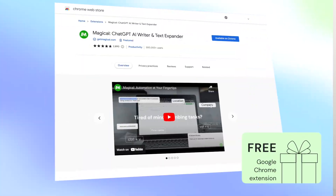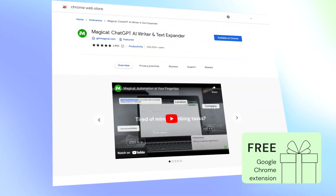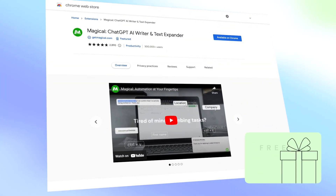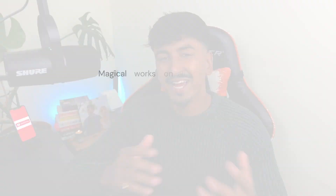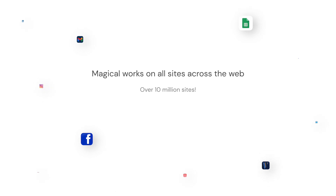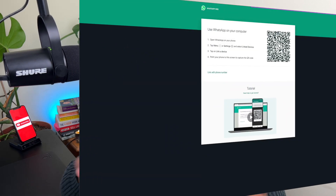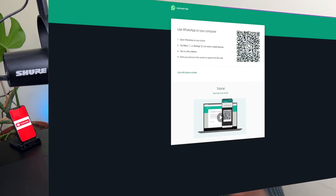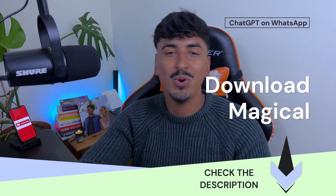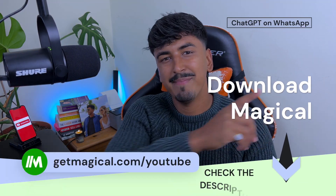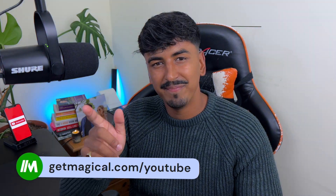The best part is it's a free Chrome extension that literally anyone can download and set up instantly. You can actually use this on any website on the web, but in today's tutorial, I'll be showing you how to use it in WhatsApp Web. To get started, we'll be using Magical, which you can download linked in the description or by going to getmagical.com.